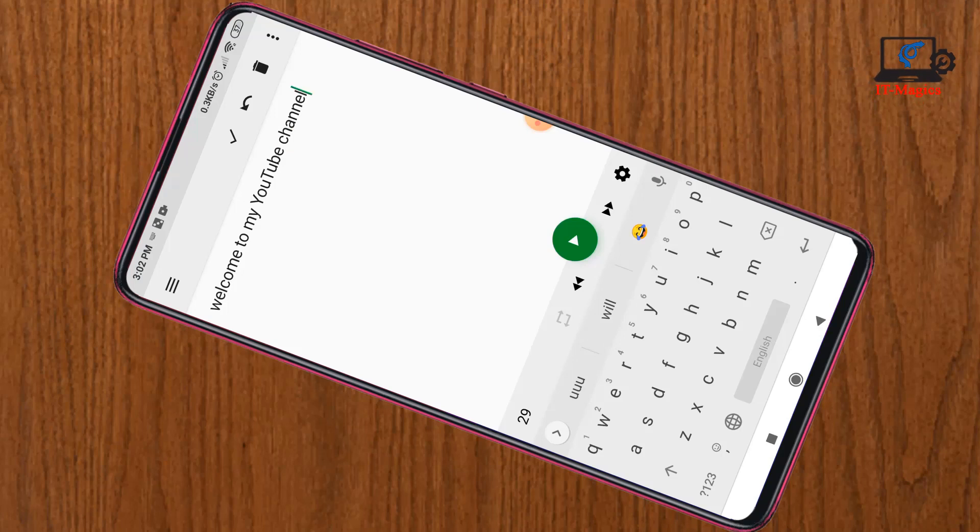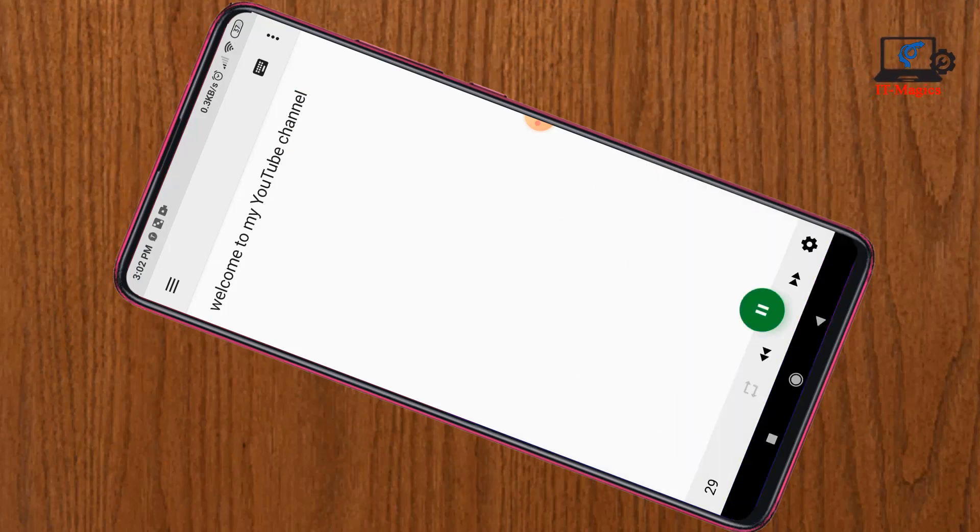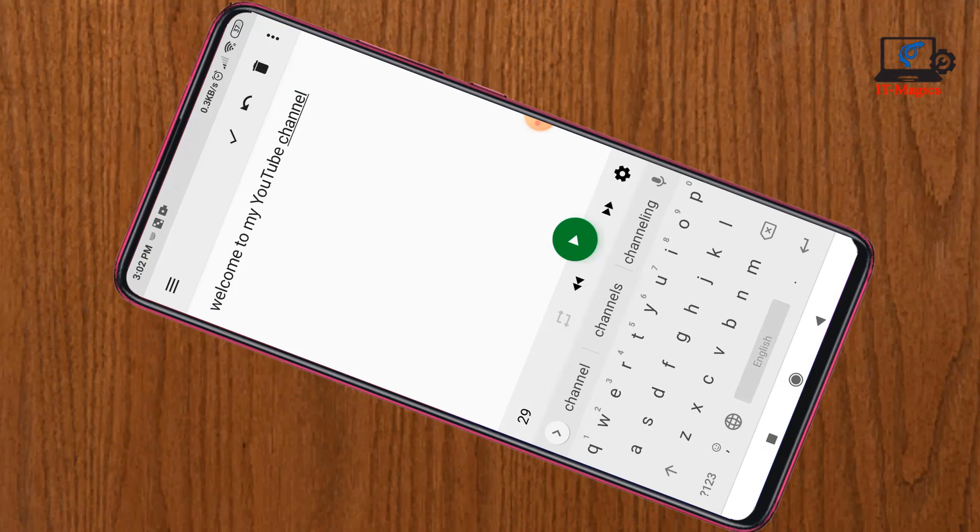Then click on the play button. 'Welcome to my YouTube channel.' To download this audio to your device, just go to the dot icon.